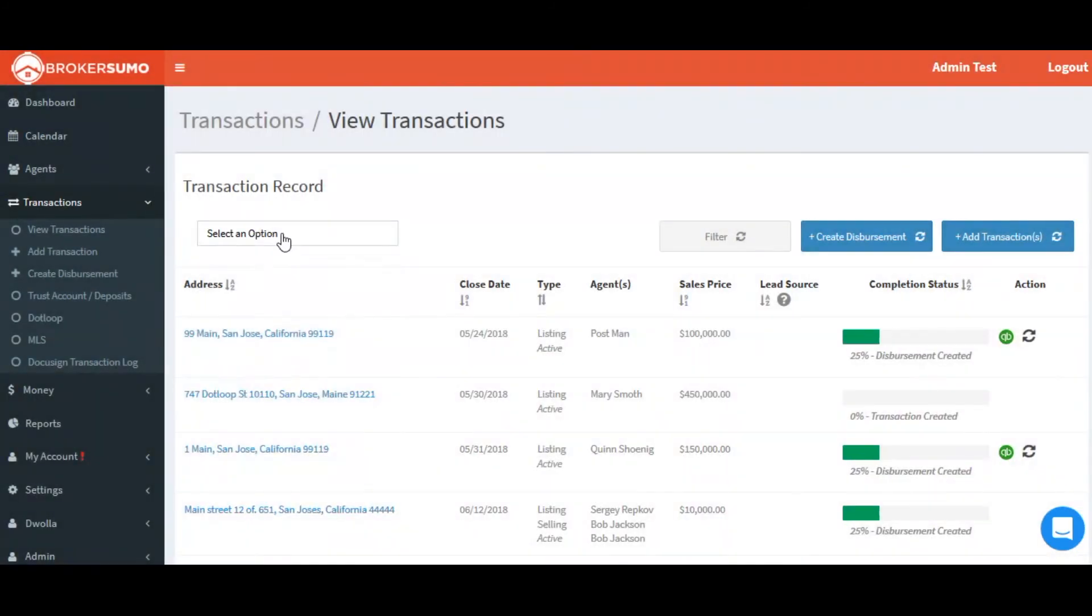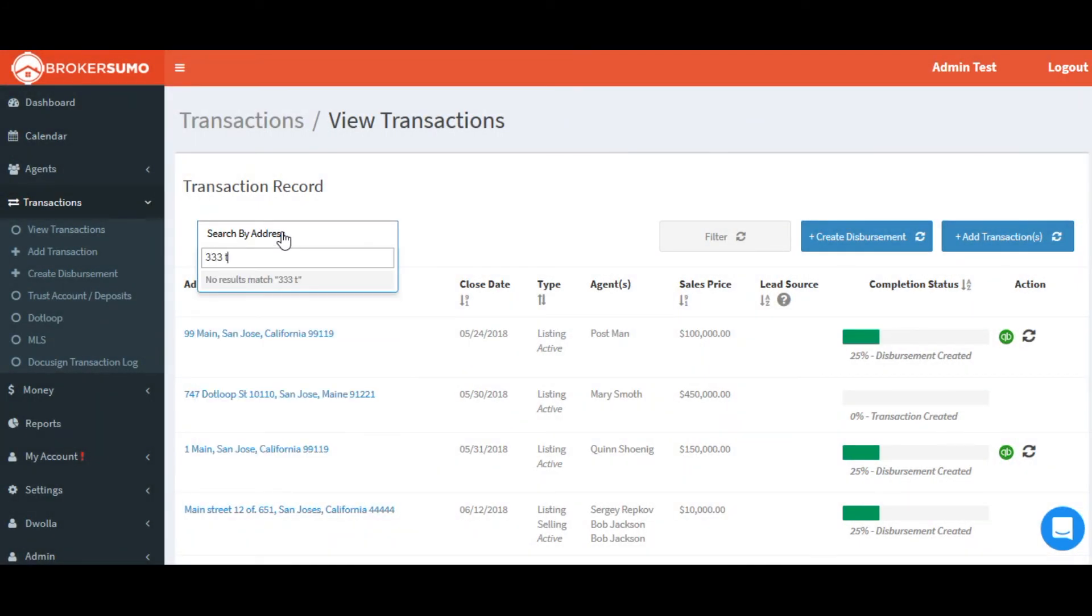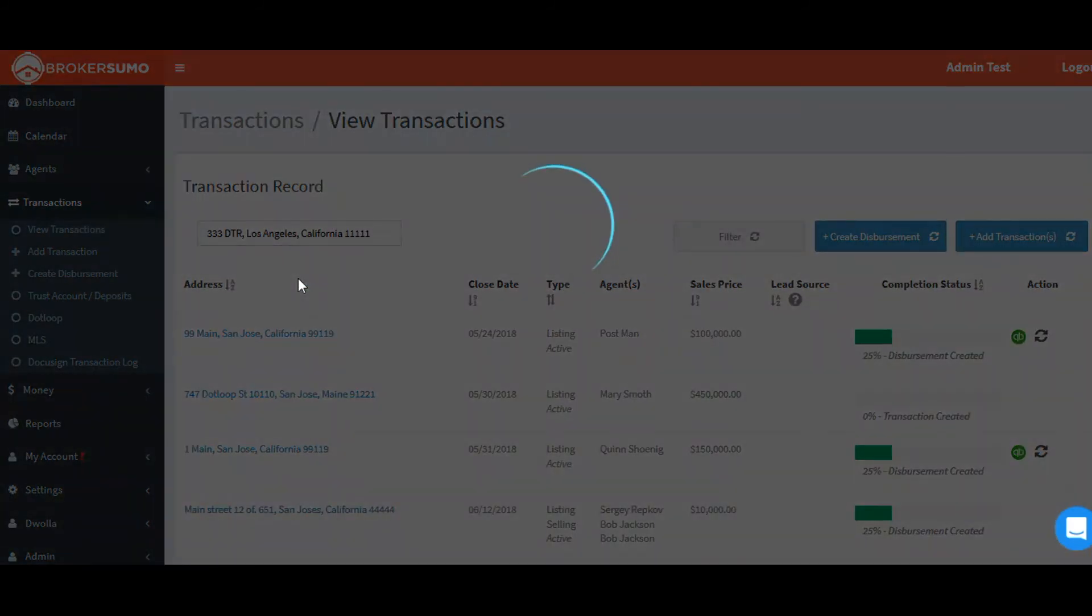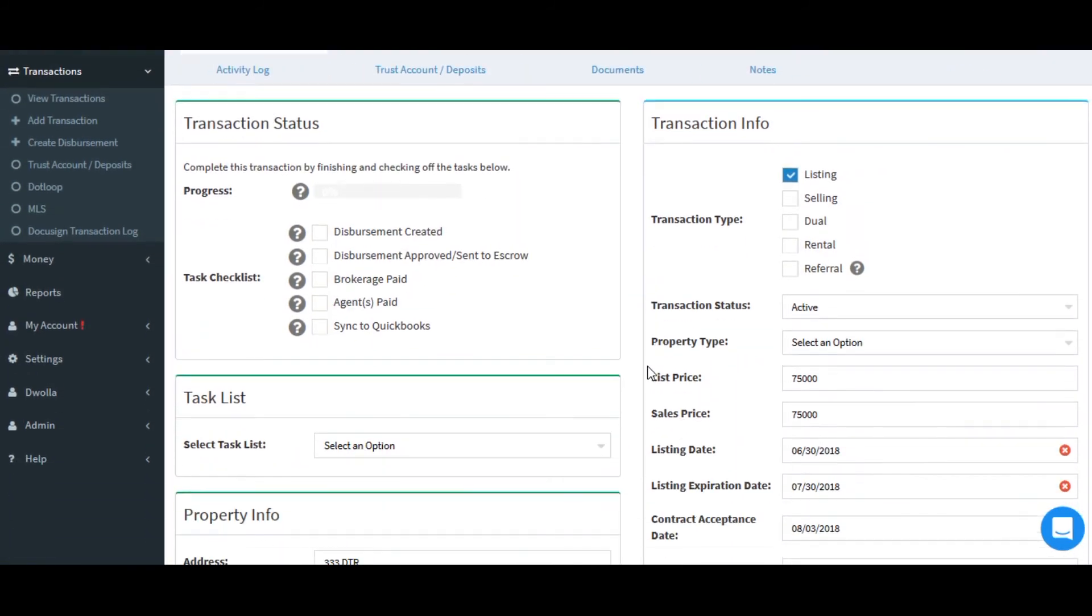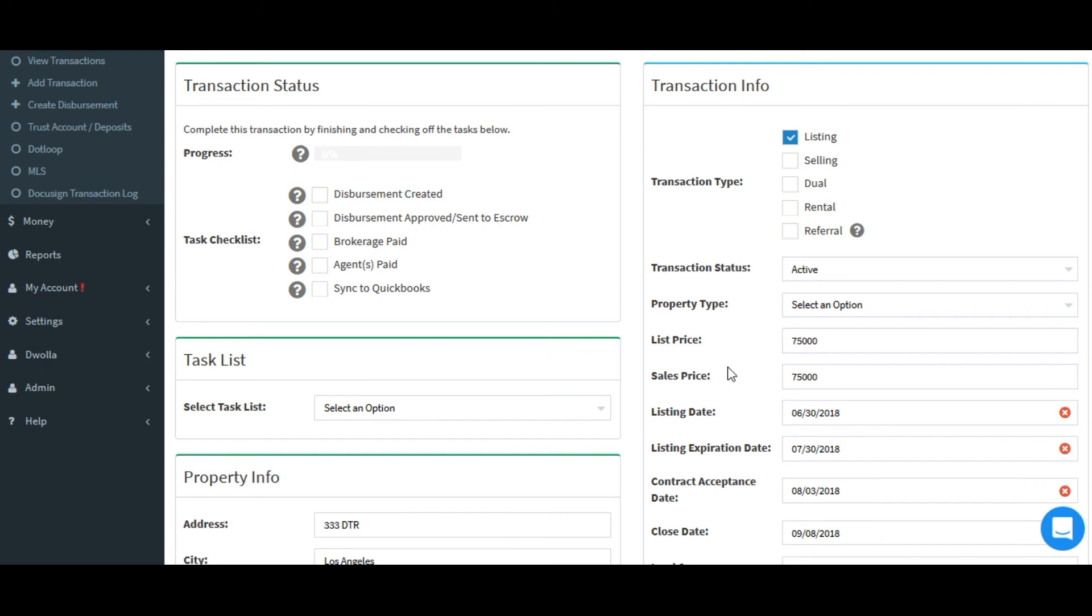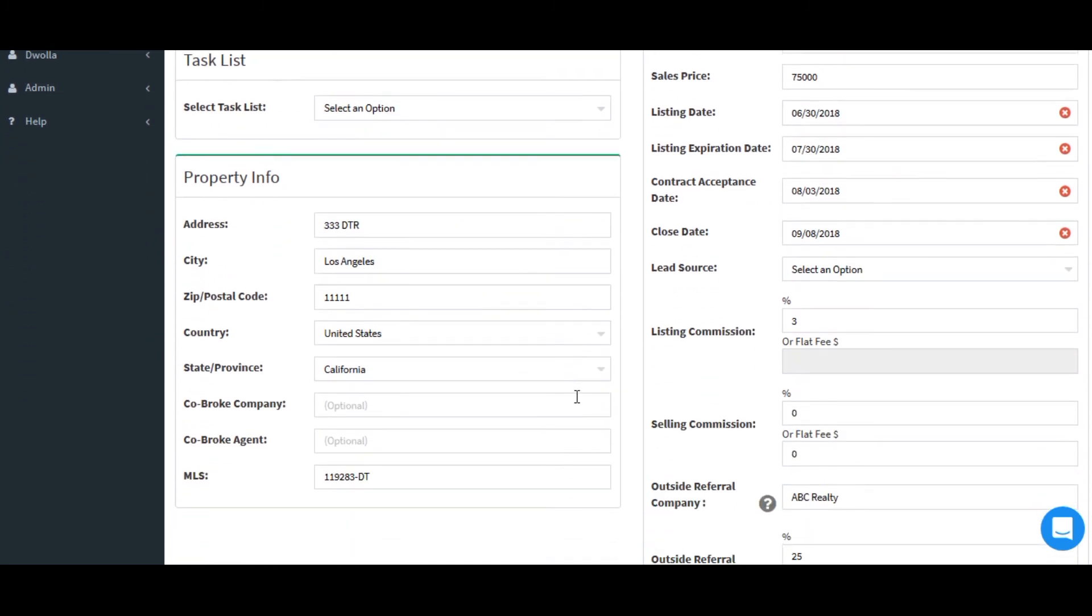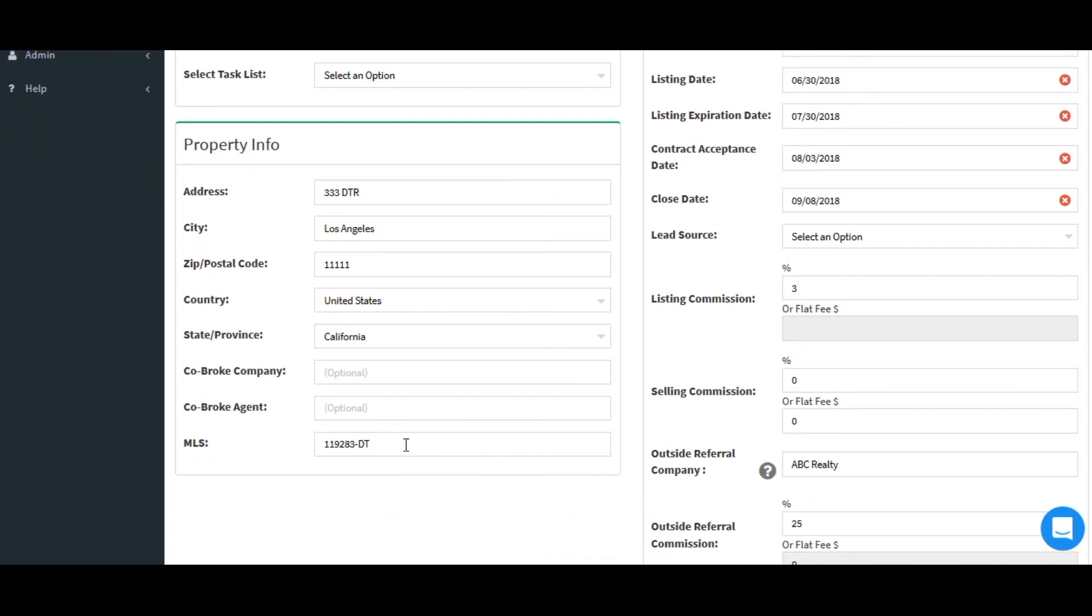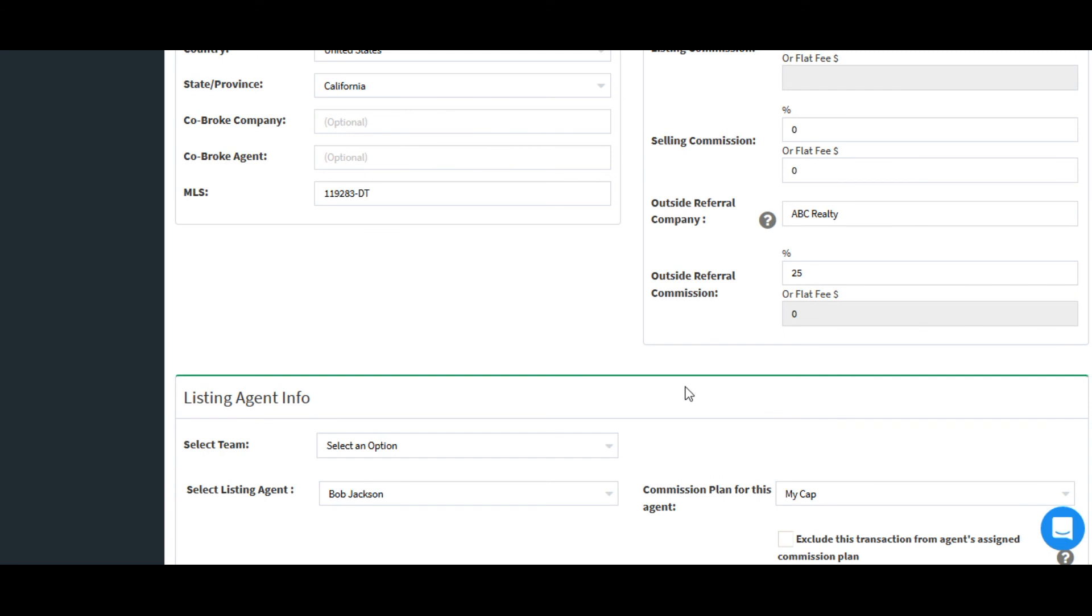Now let's click View Transaction and go into the actual transaction file and see if it updated. There is my current list price of $75,000, and there is my MLS field that I added as well.